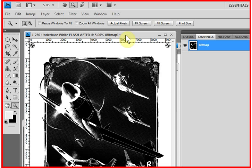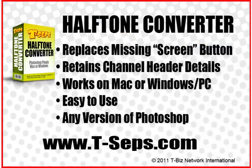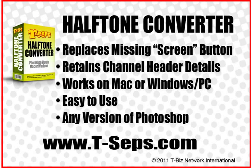The program is easy to install, easy to use, and solves the mystery of the missing screen button in CS5. This is Scott Fresner talking to you about the T-Seps halftone converter. For more information, go to www.t-seps.com. Thanks for watching.